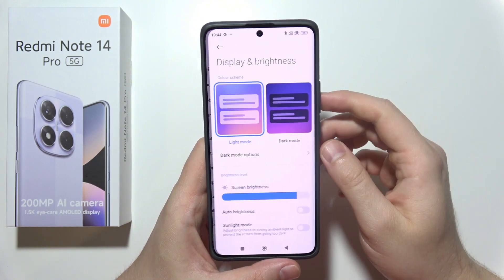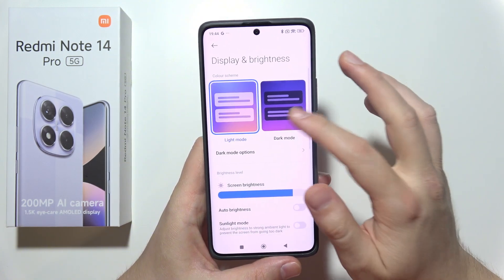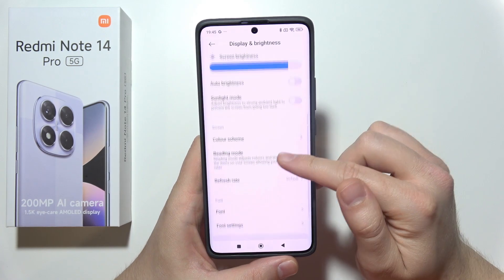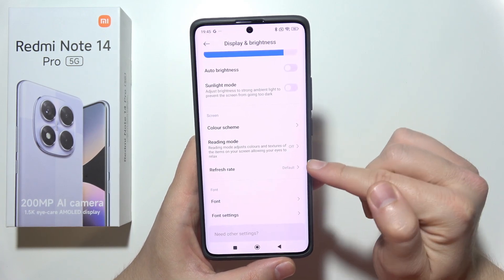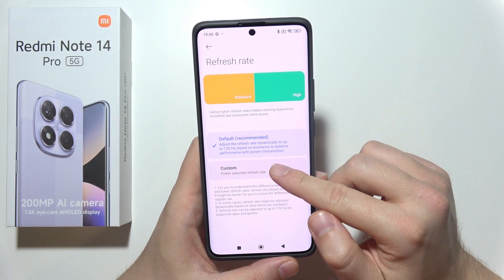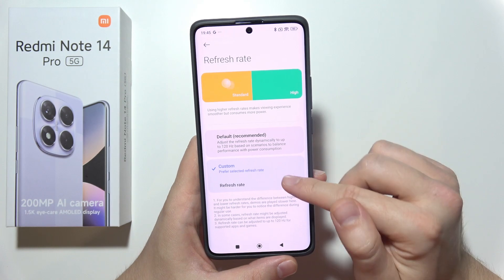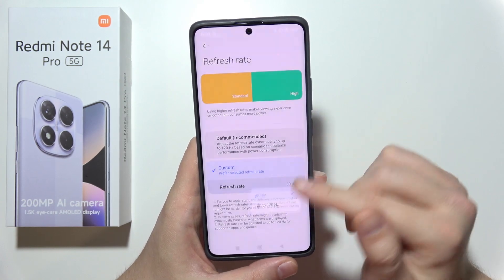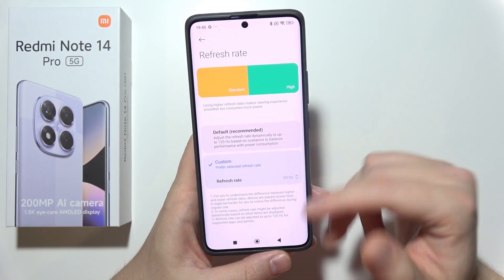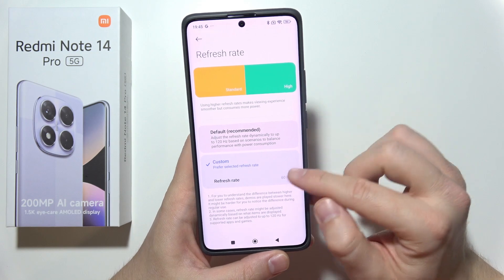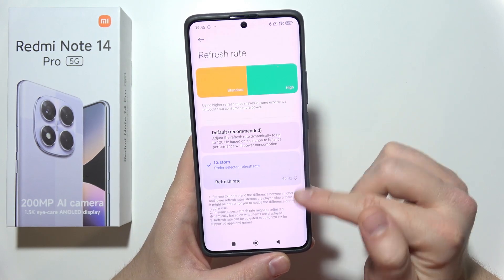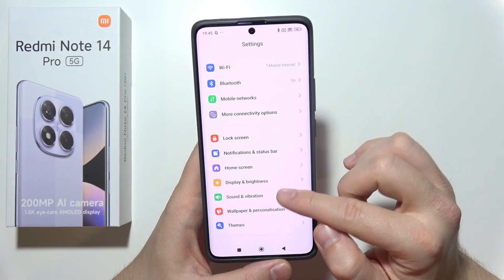Open Display and Brightness and be sure that you are running with Dark Mode. Then move into Refresh Rate and simply select a custom one and force it to run at 60 Hz. If you need smooth animation, you can go back to 120 Hz.